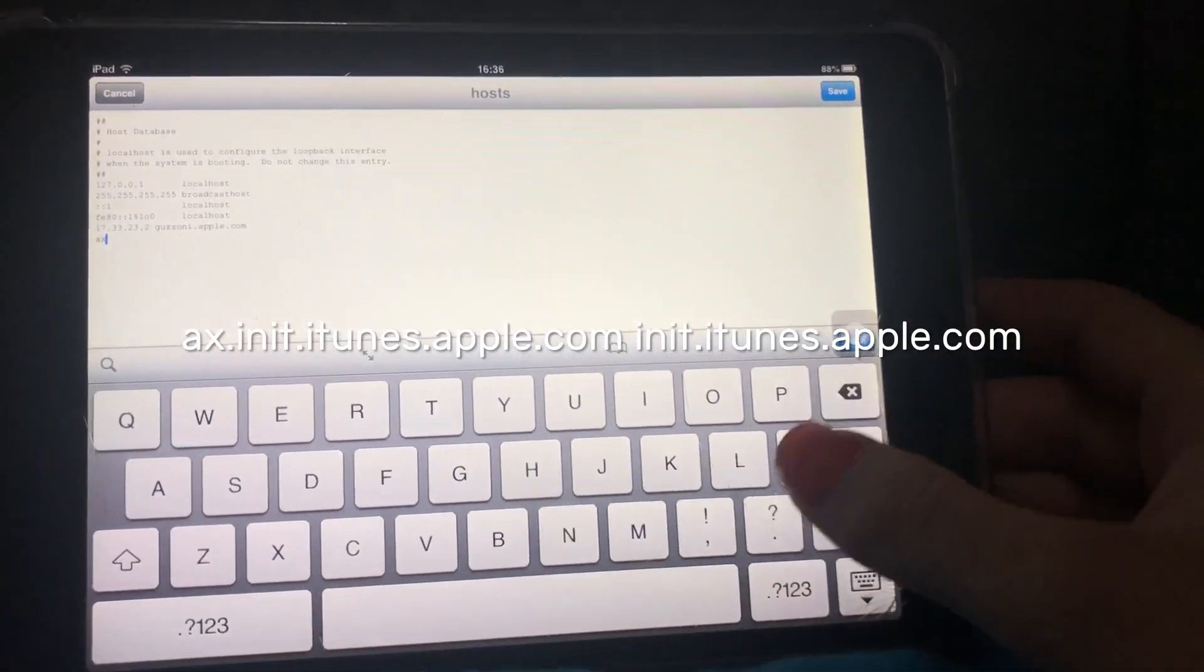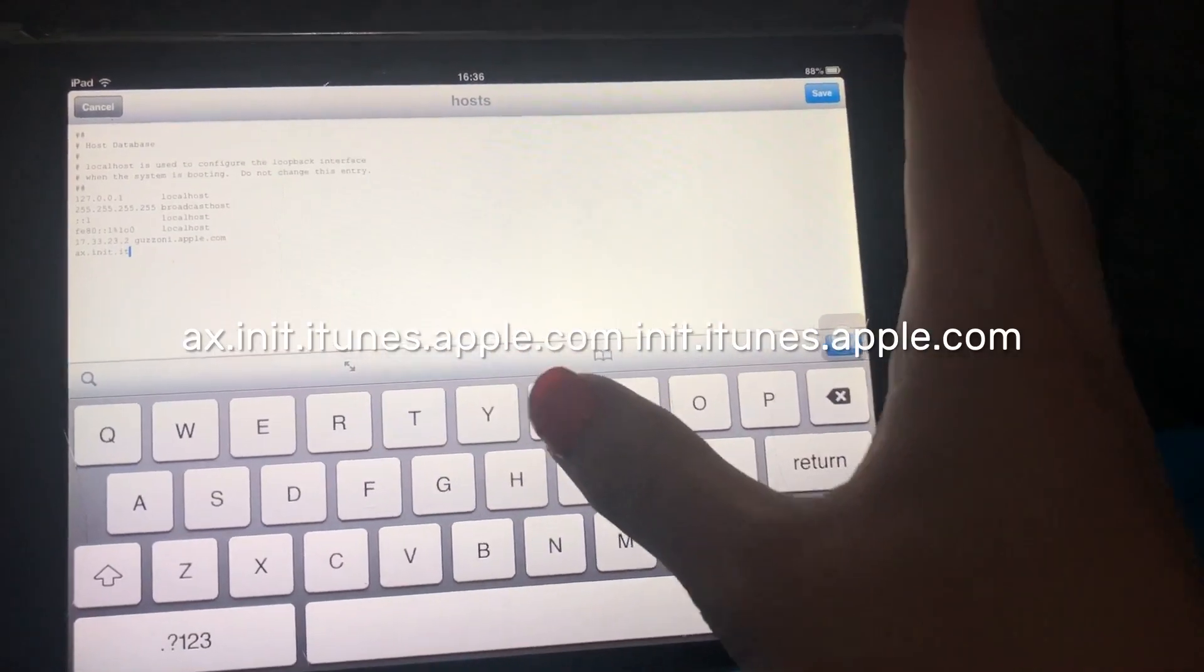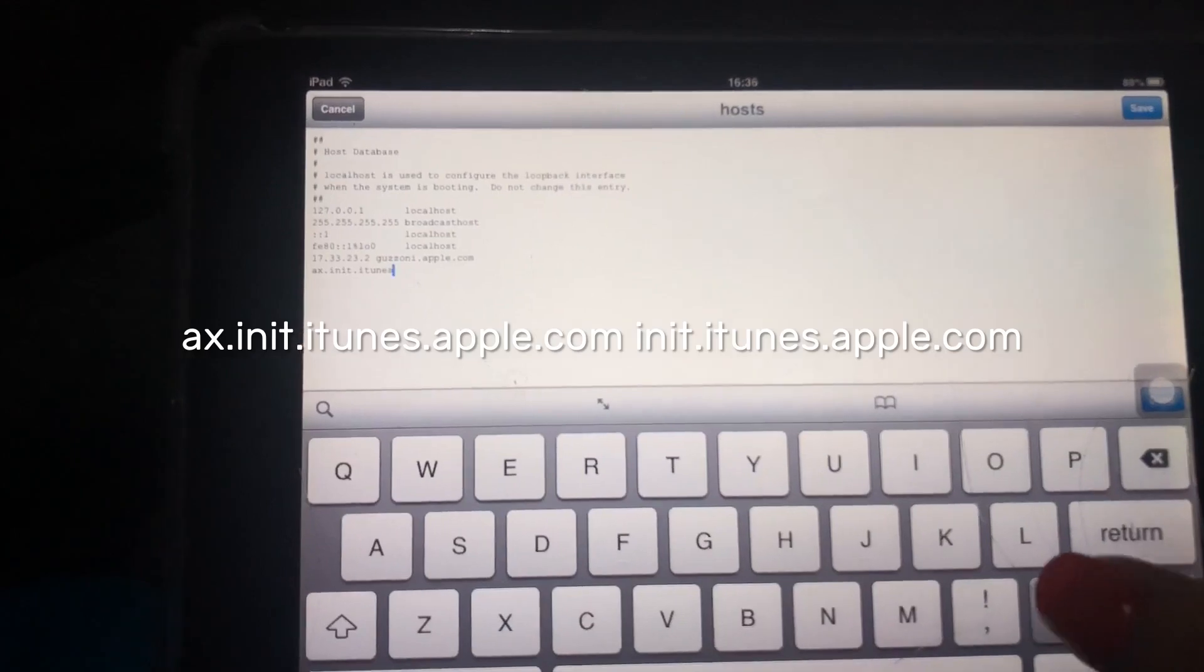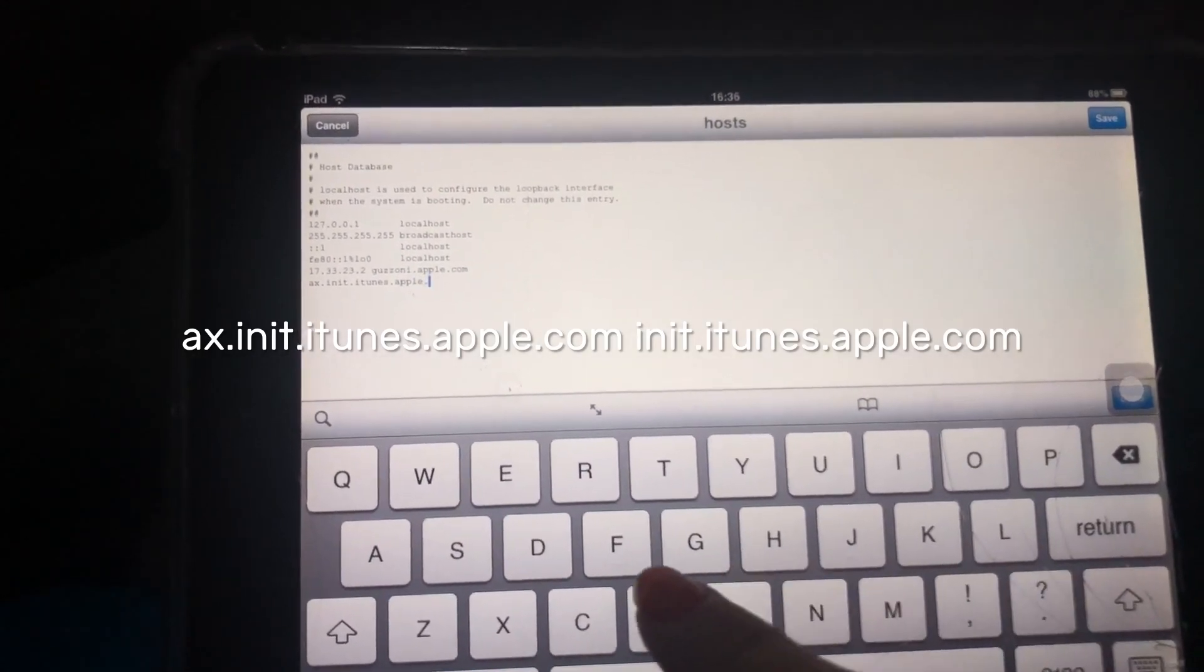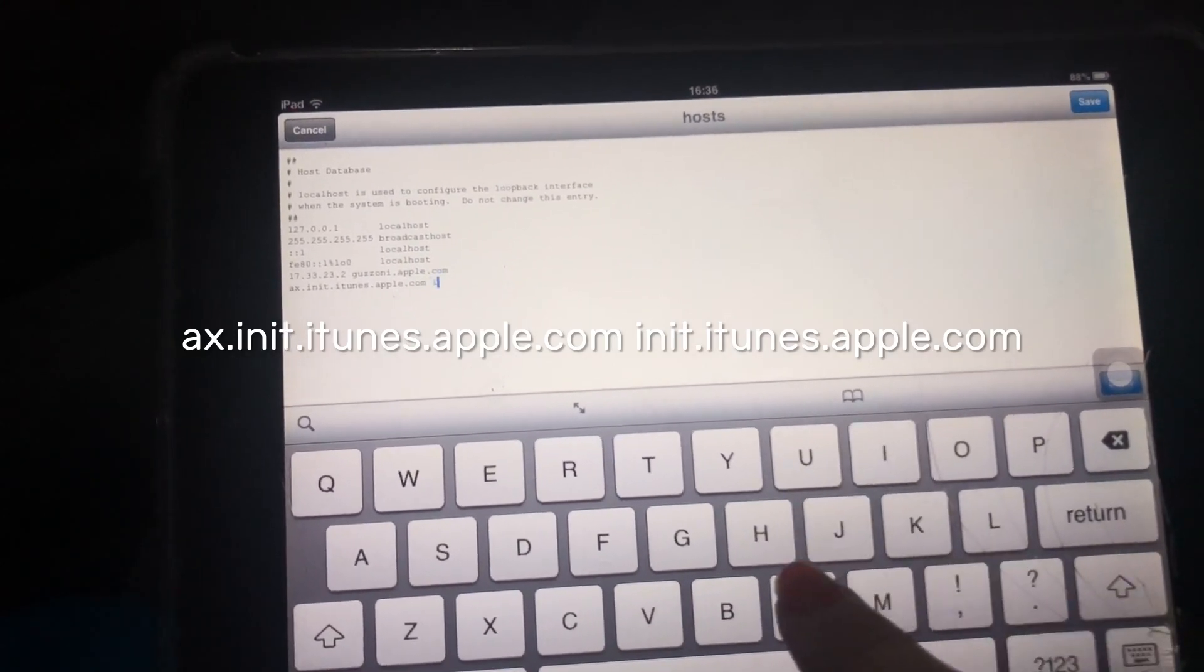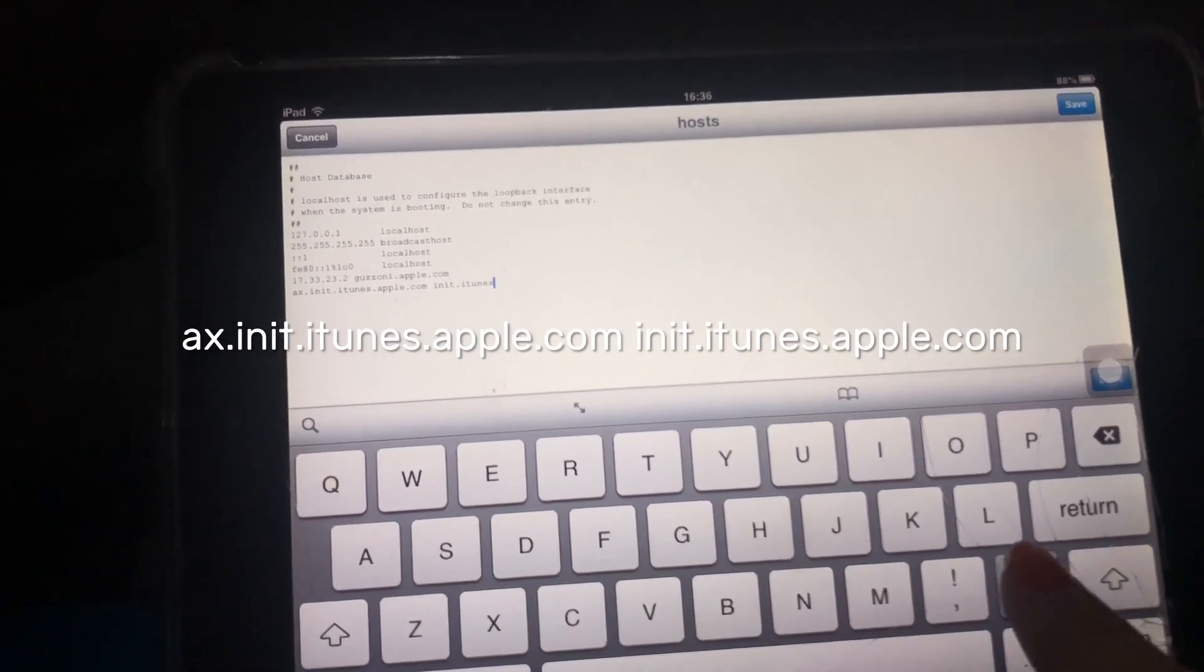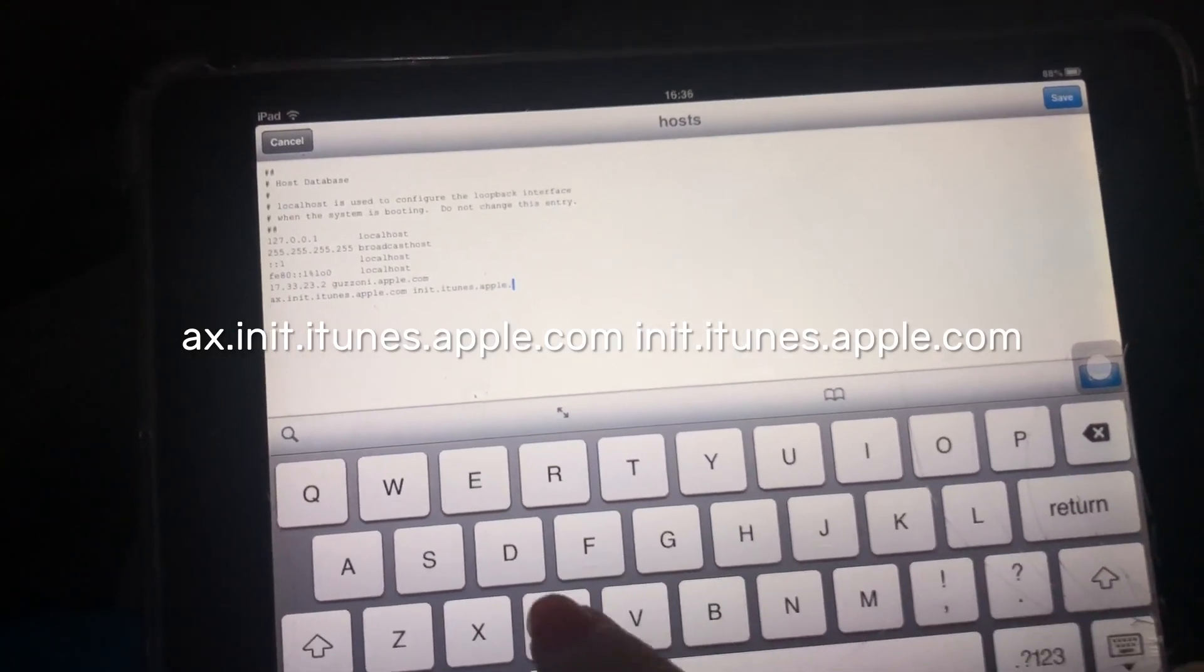You want to do ax.init.itunes.apple.com, then what you do is just do init.itunes.apple.com.